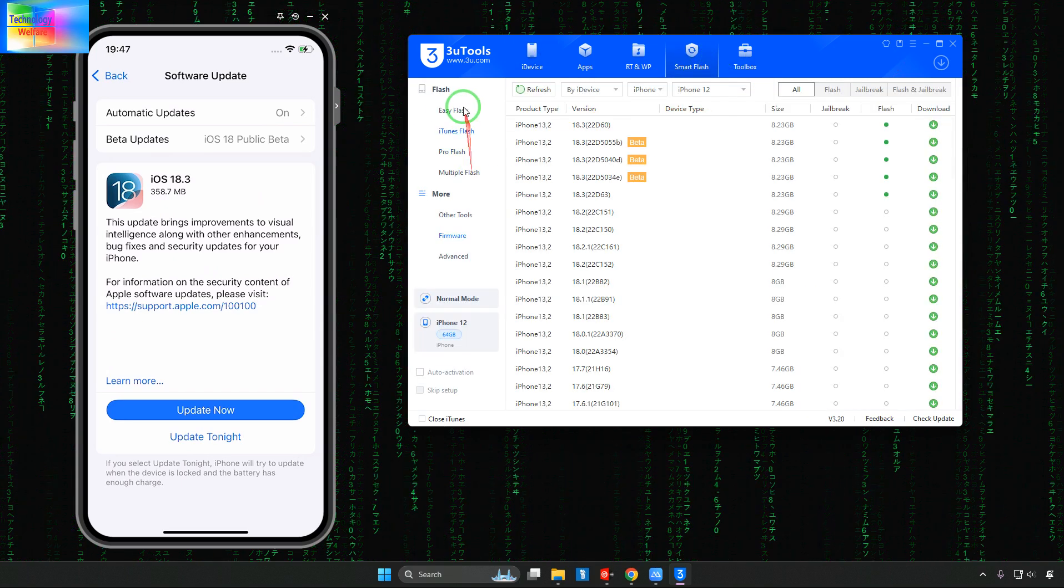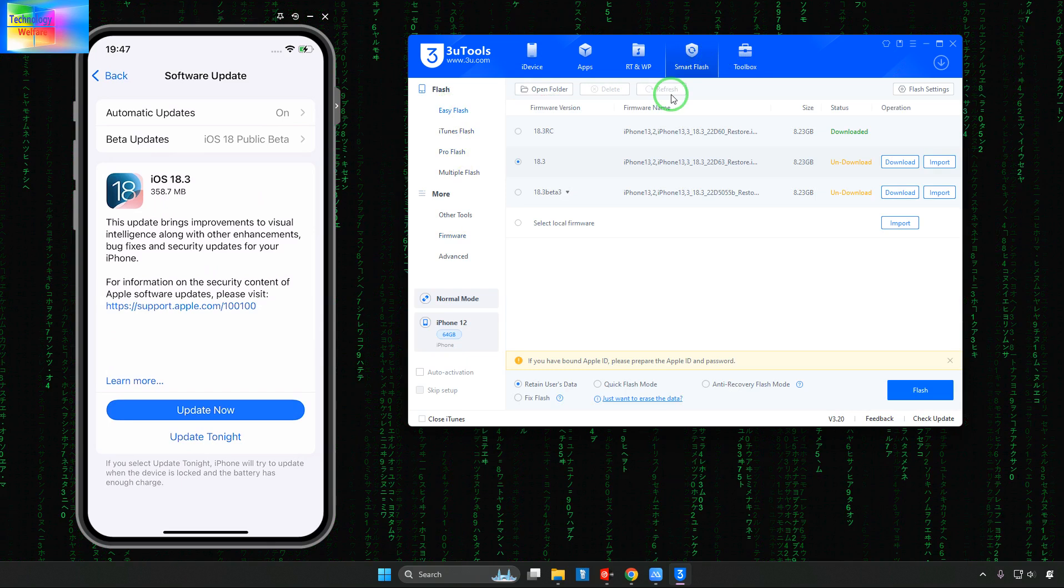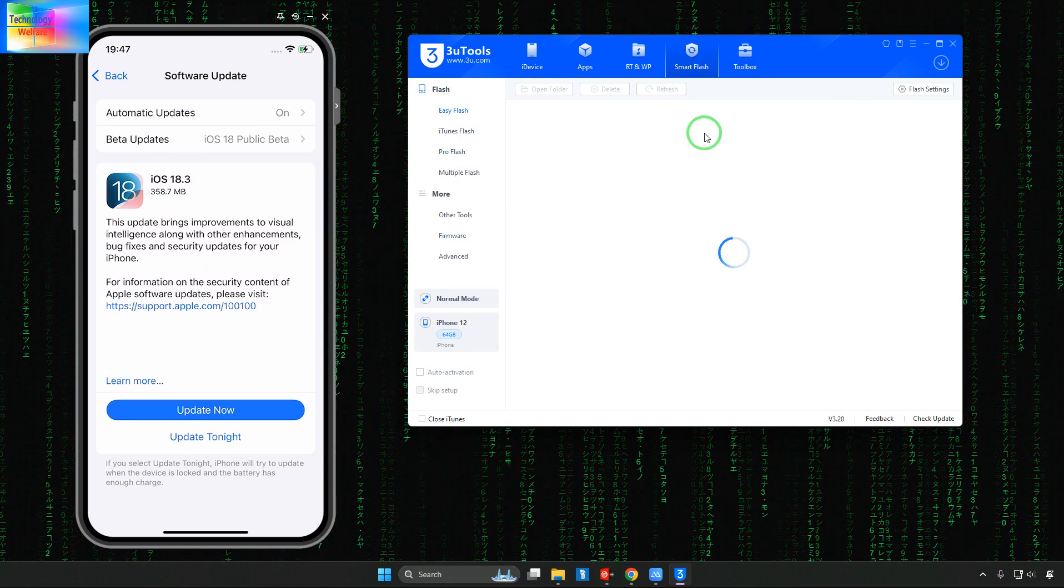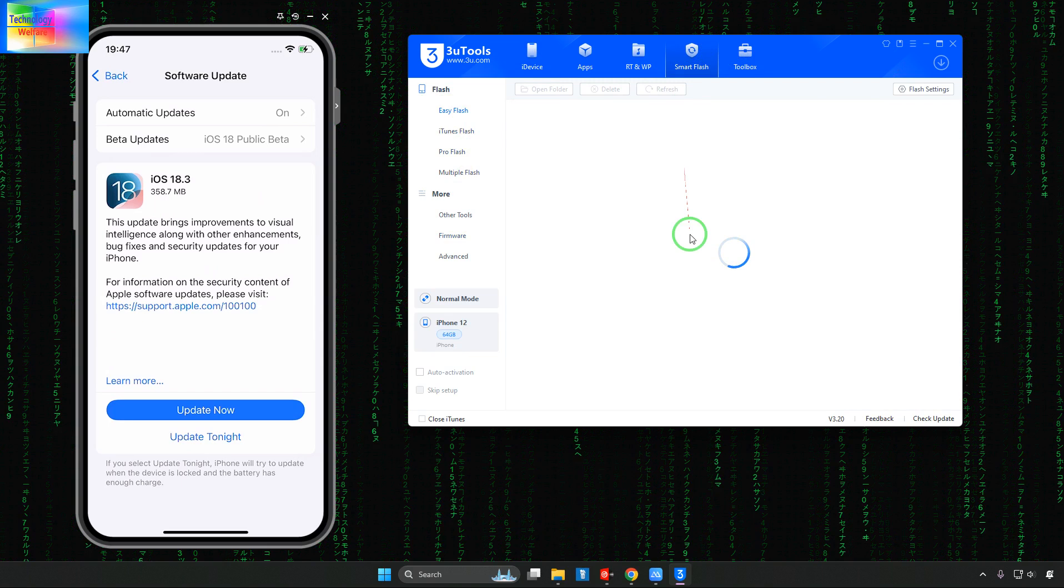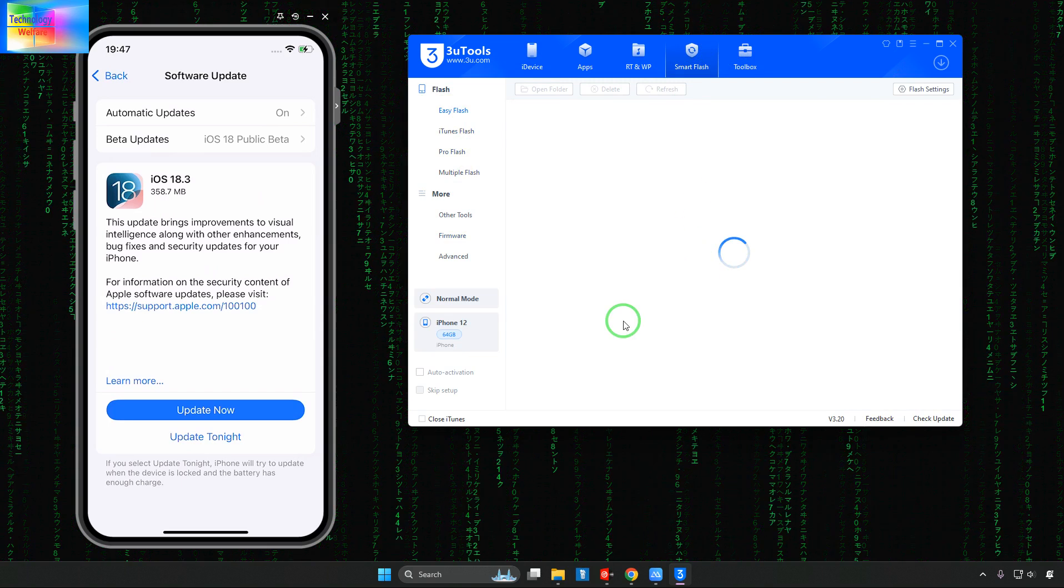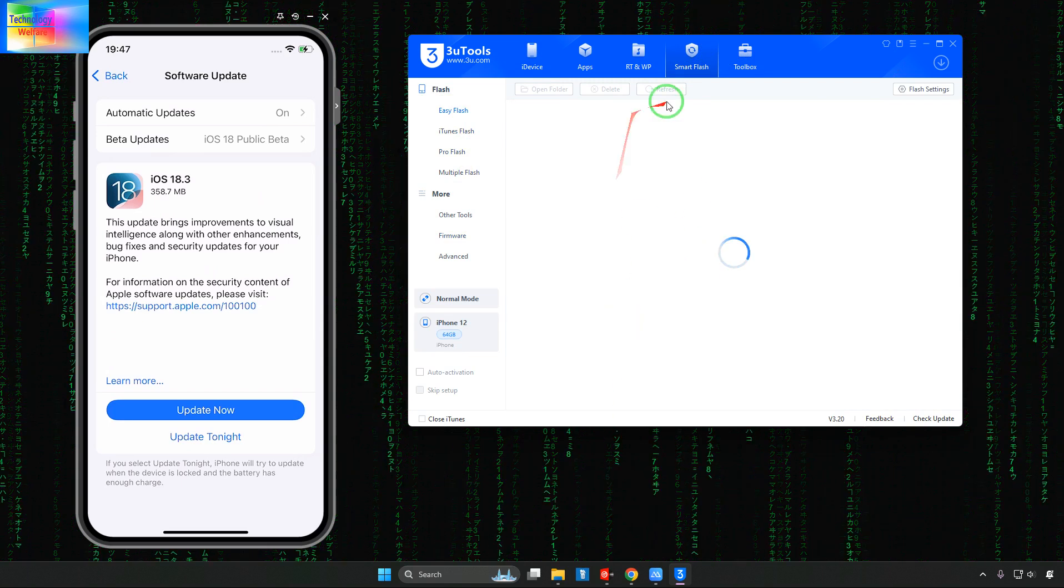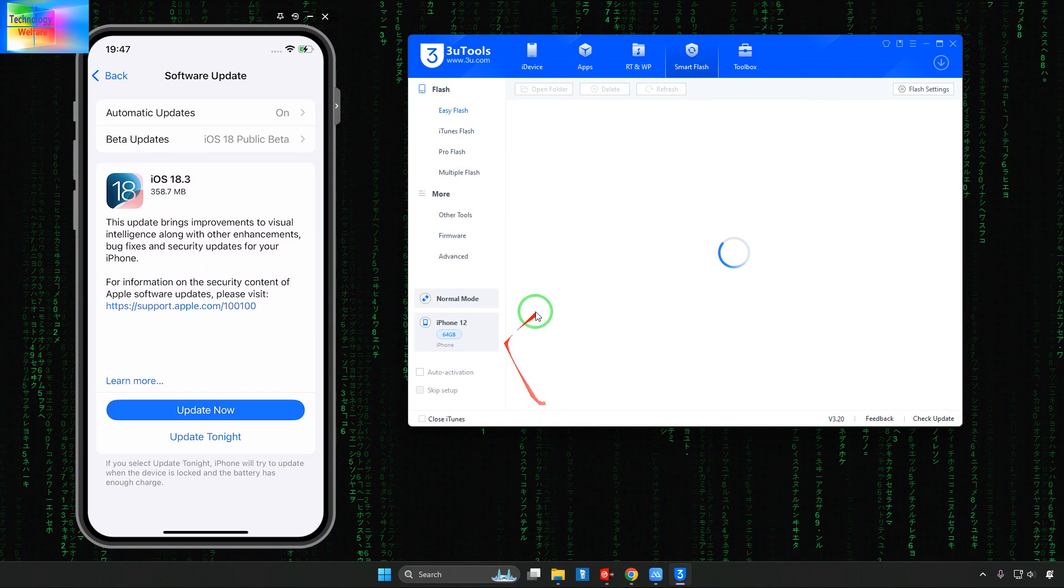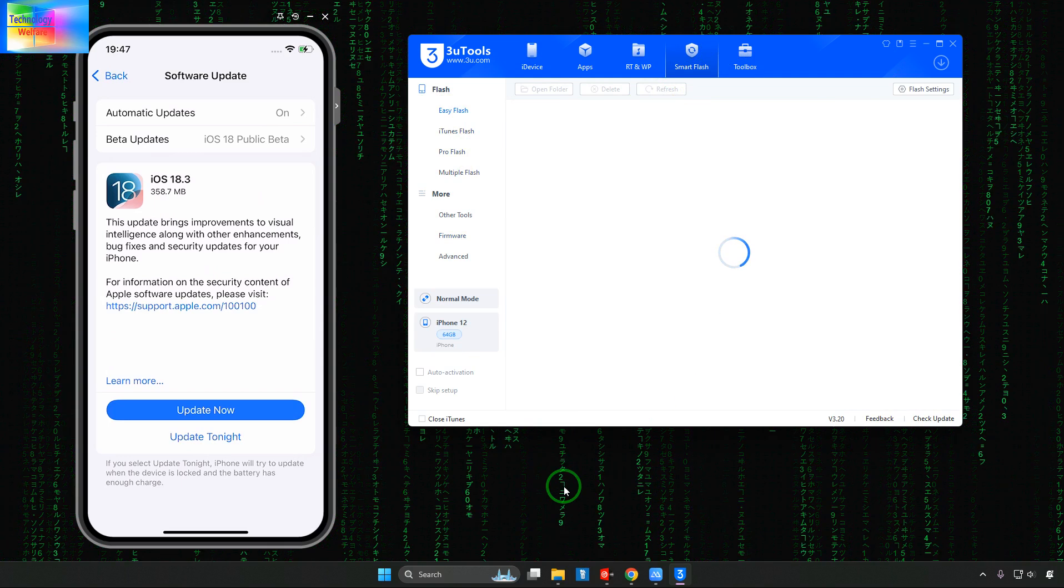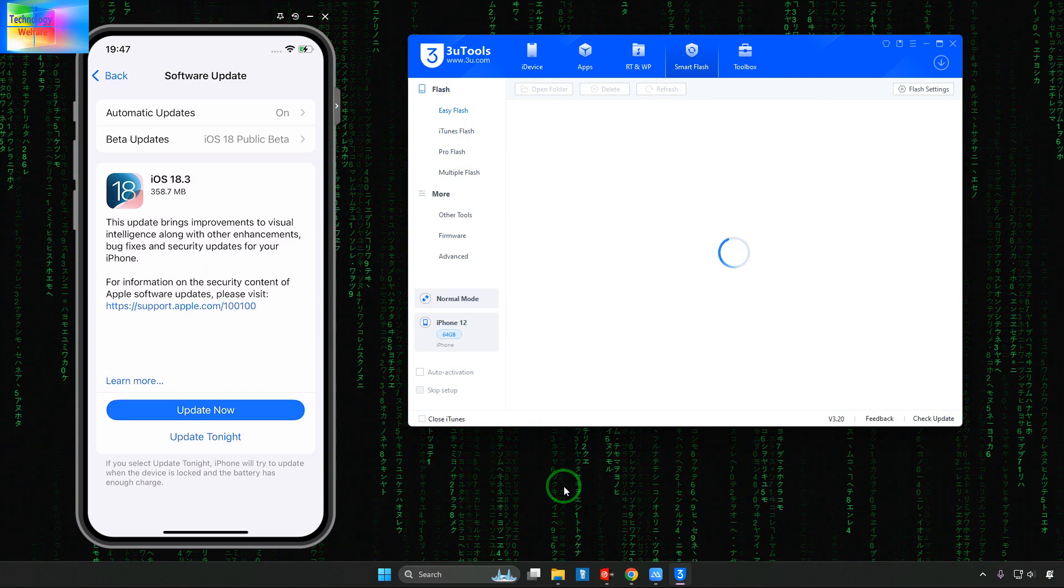In Smart Flash we will have to go for Easy Flash. We will check it out here. What's recommending to downgrade. Click on Refresh guys and now see it's scanning.